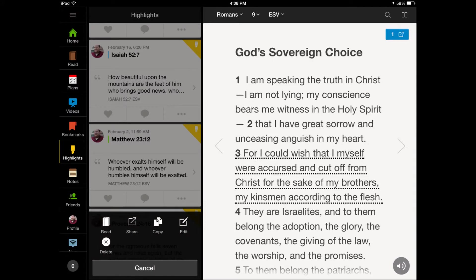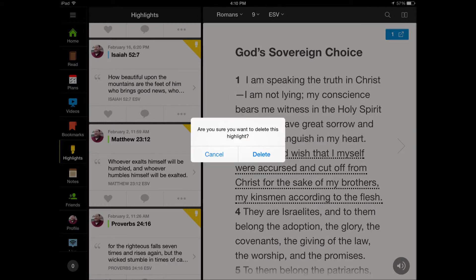You'll see five different options: share, copy, edit, read, and delete. To delete the highlight, you need to tap the delete option. After you've done that, a window will pop up asking, 'Are you sure you want to delete this highlight?'